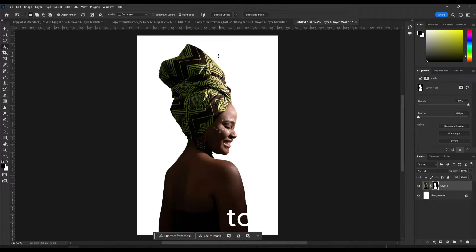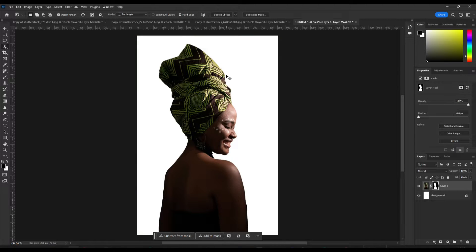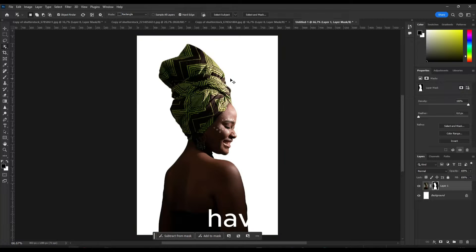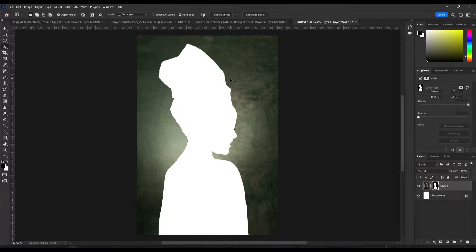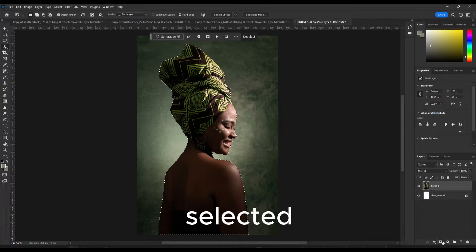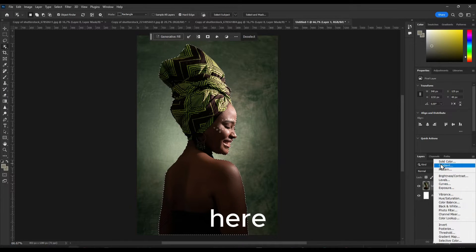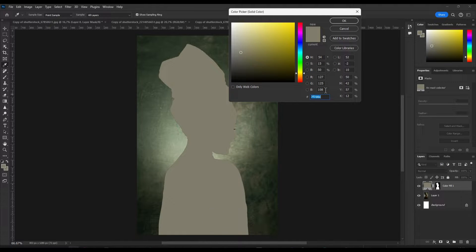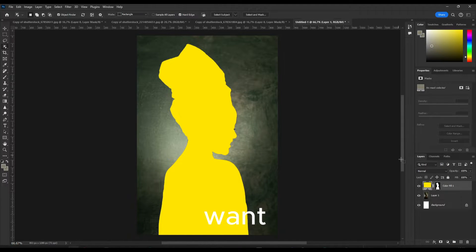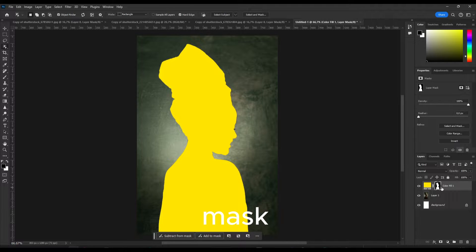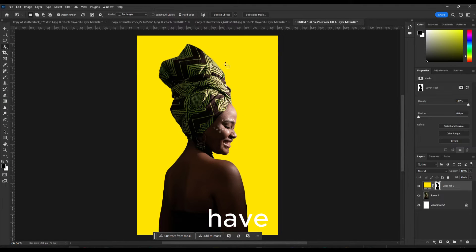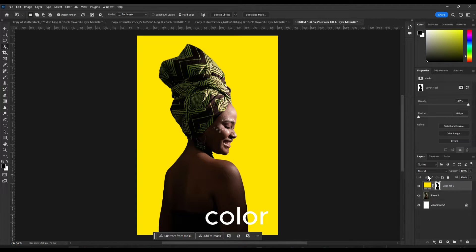And another way is to add the image the color right away. Once you have this selected, just go to color here and click on solid color, add a color that you want, and then click on this mask and click control plus I and now we have our background color.